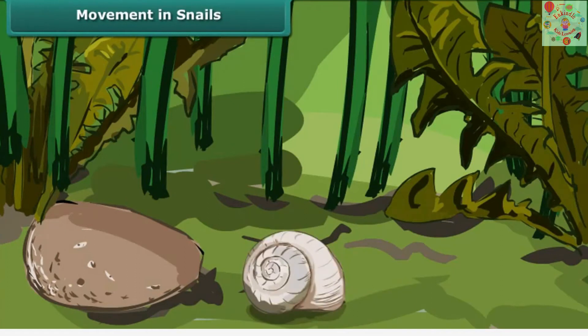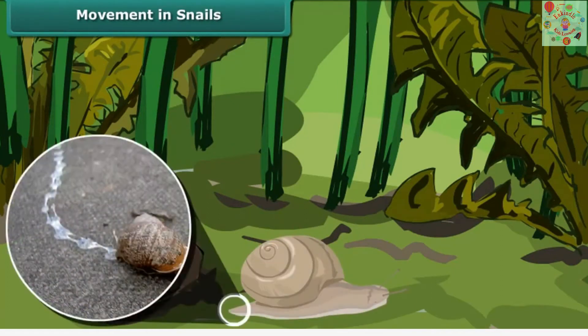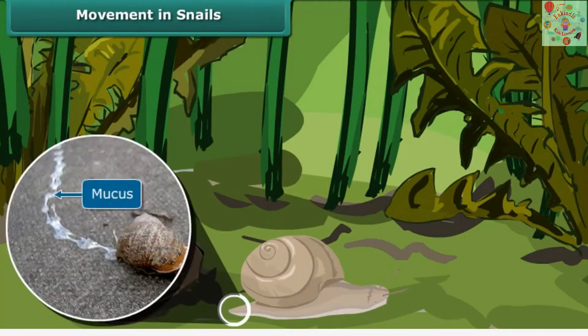The under surface of the snail's muscular foot is lubricated with mucus. Waves of muscular contractions along the surface help the snail move. Mucus also reduces the risk of injury from sharp objects — that is why snails can walk over sharp objects without getting hurt.